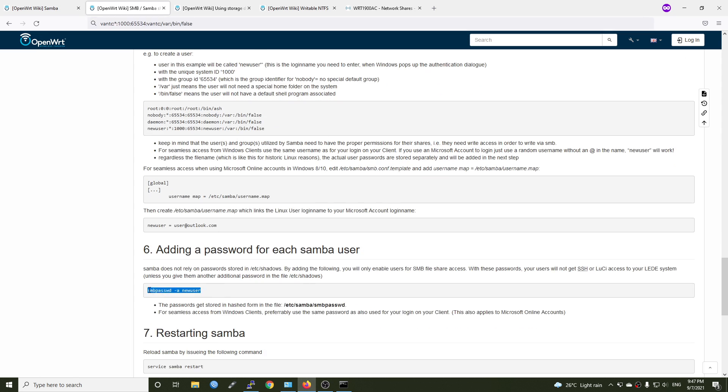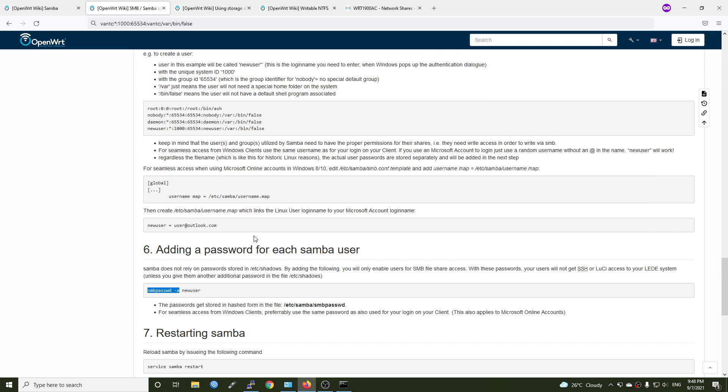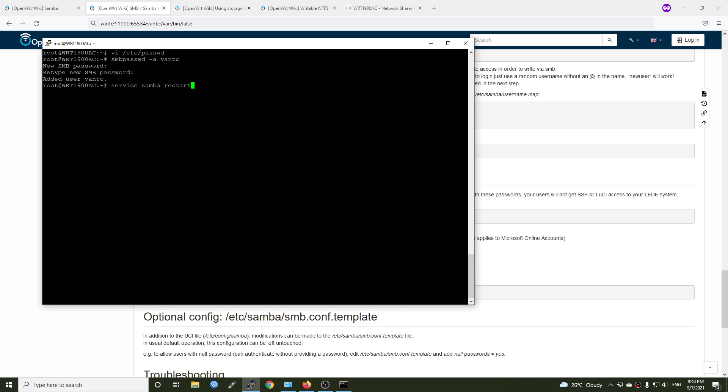And after that, create a password for the new Samba user. And in this case, we should replace newuser with our username. So smbpasswd stands for password, dash a and then our username which is vantech. So for the new SMB password, I will put vantech123. vantech123 as an example. So now let's run service samba4 restart to restart the service.